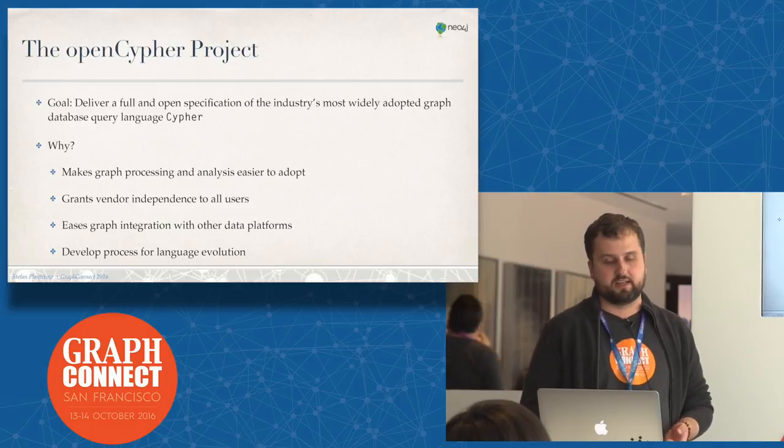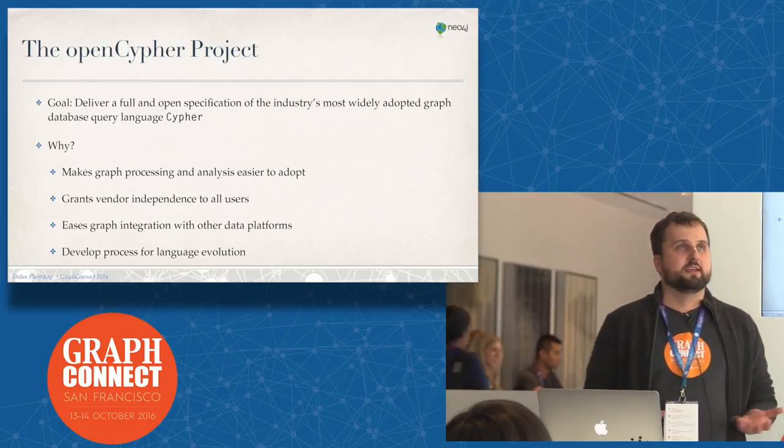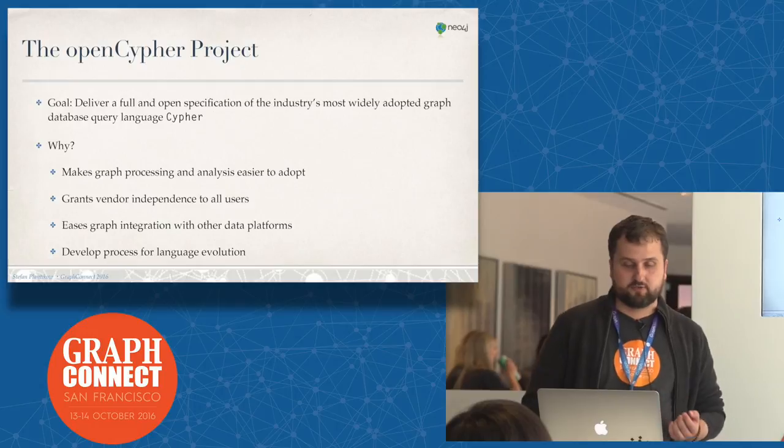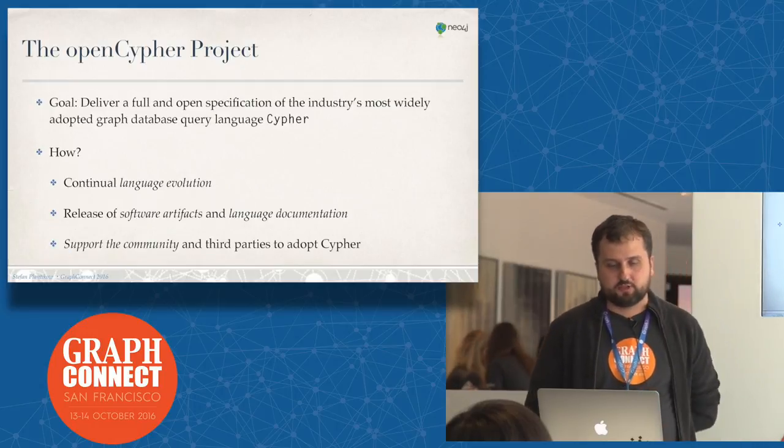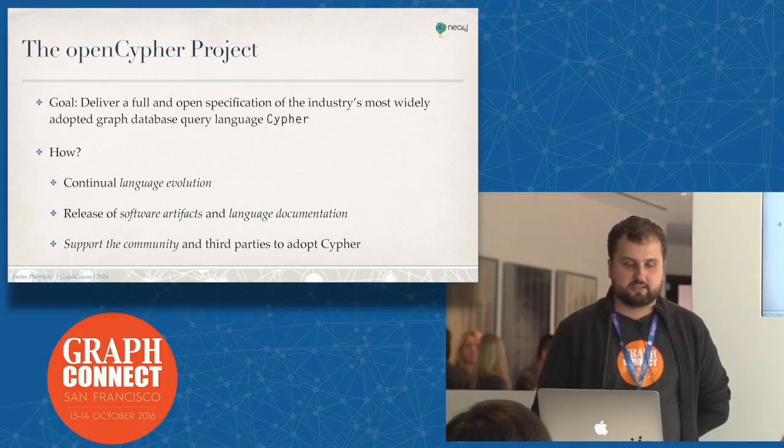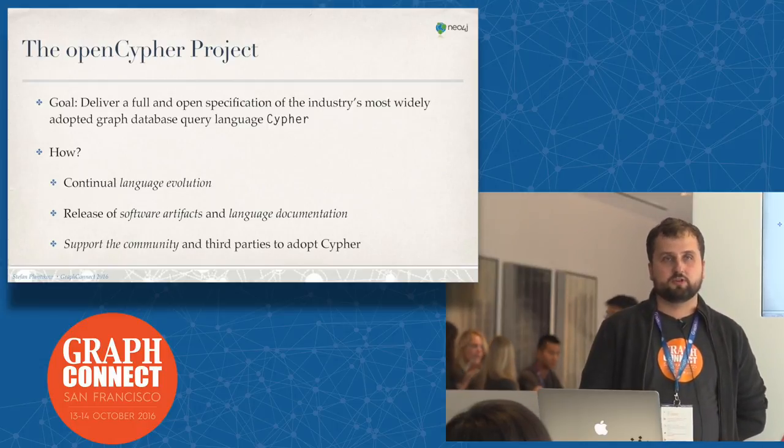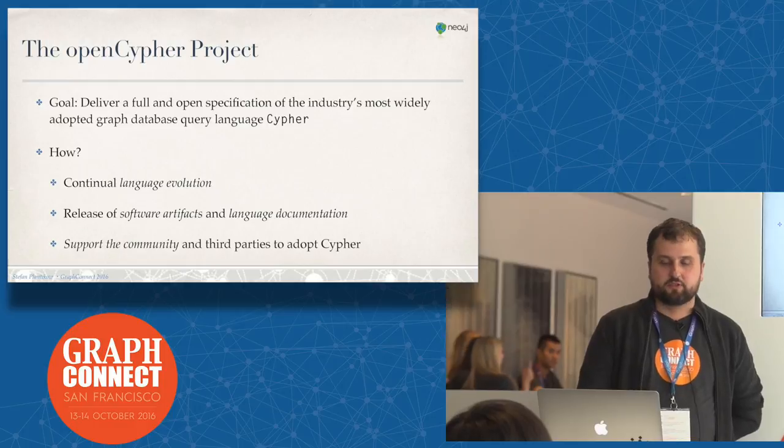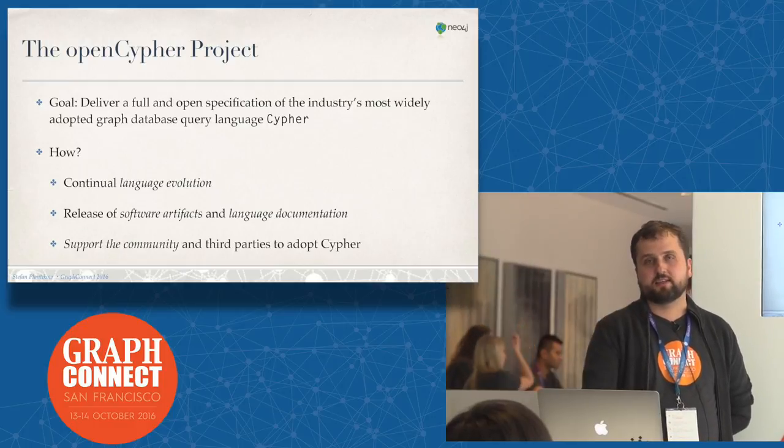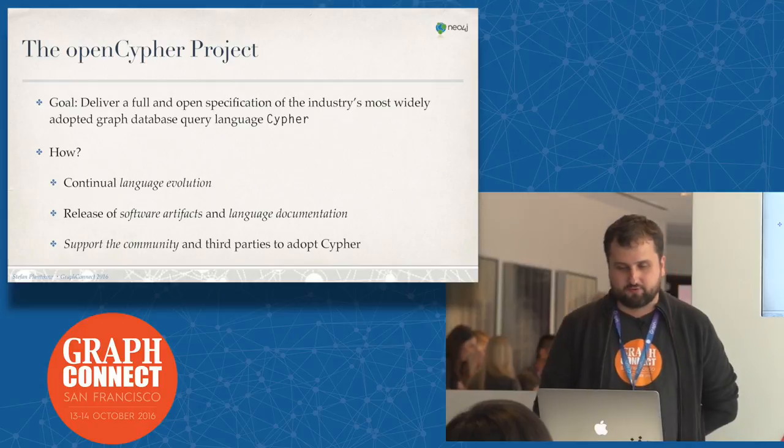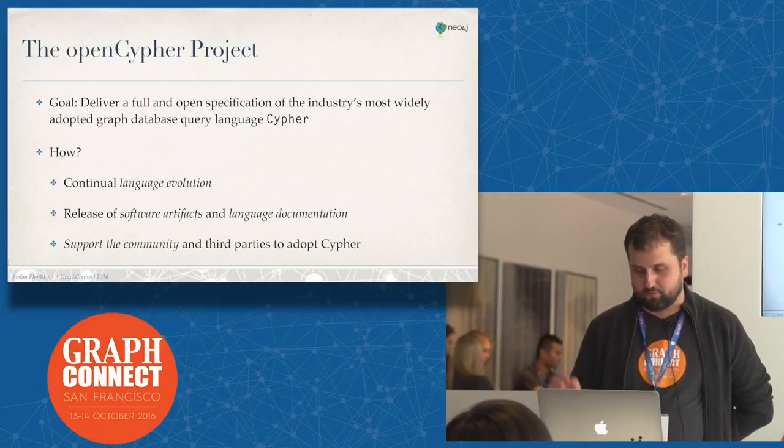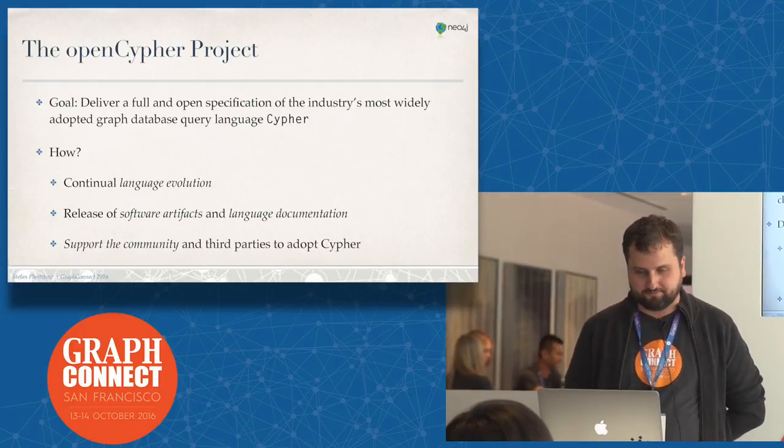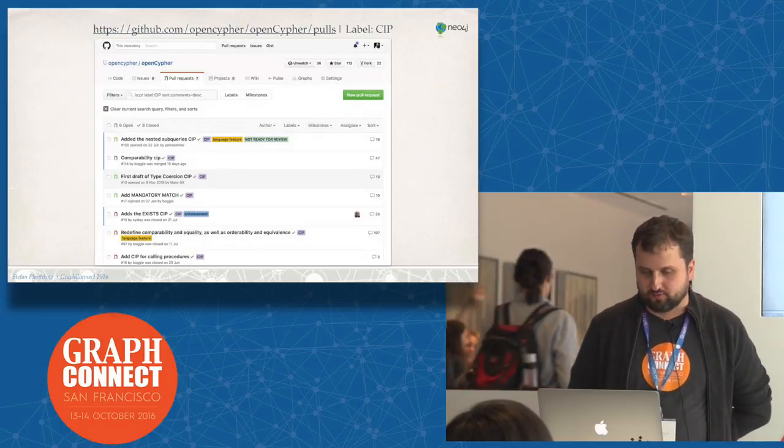How do we do that? We do that mainly through three activities. Language evolution, we talked about that just a second ago. We do that through the release of software artifacts and language documentation, and of course we support trying to support the community and third parties to adopt Cypher.